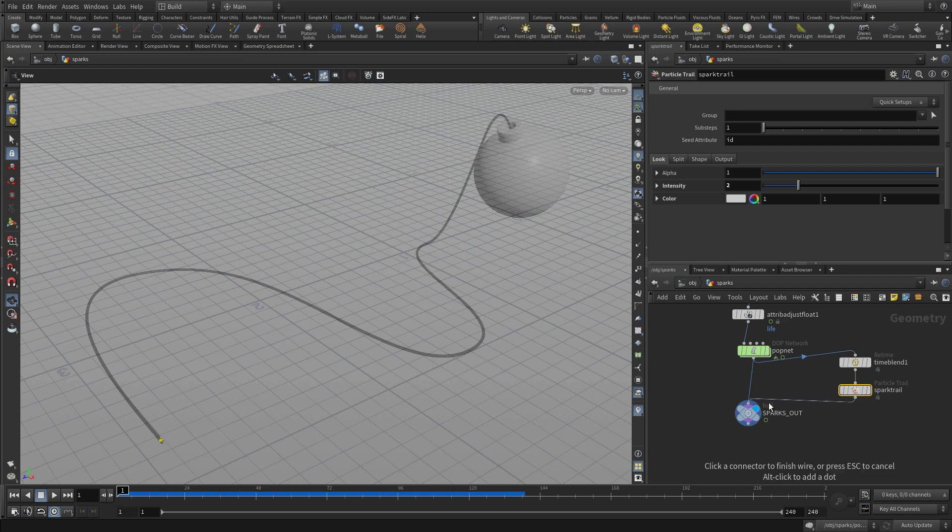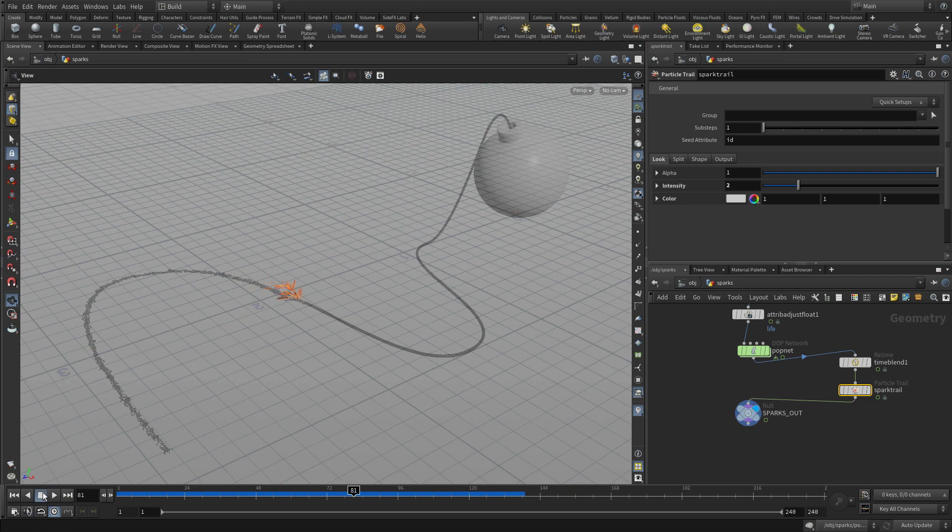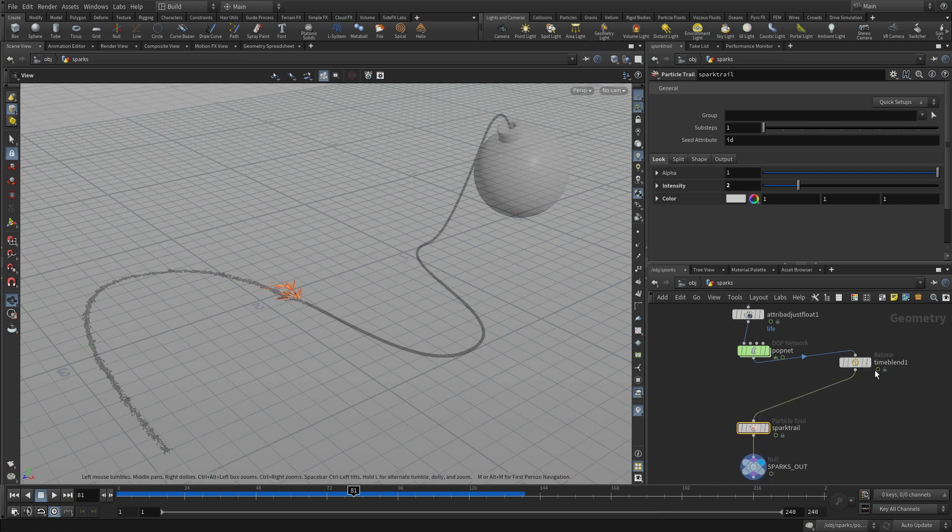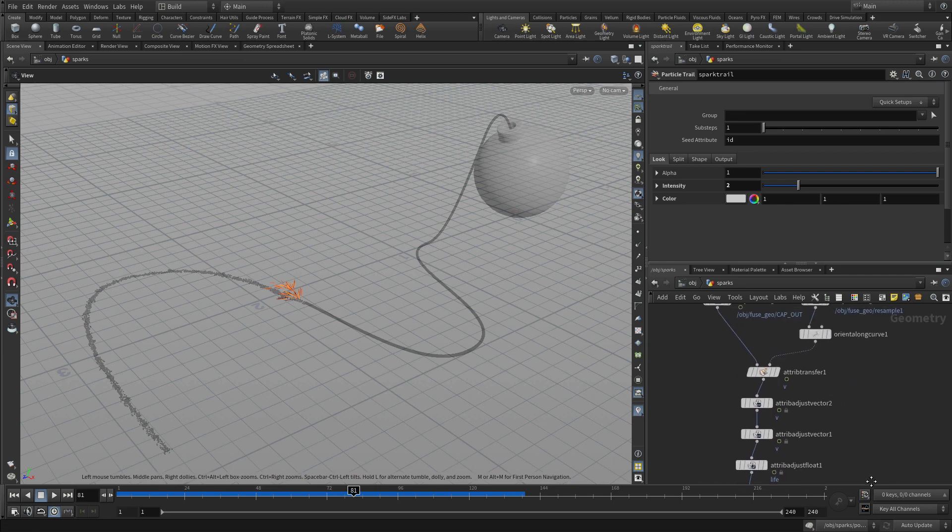So we're going to go there and we're going to go here. And this will give us lines, sort of spark lines coming off instead of just simple points. And that gives us more of what we're looking for in the particles, in order to create a spark-like result.